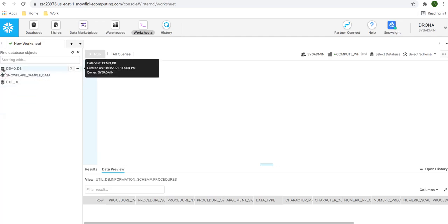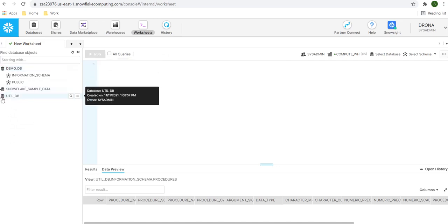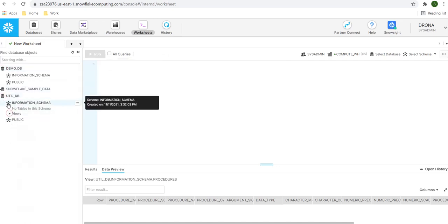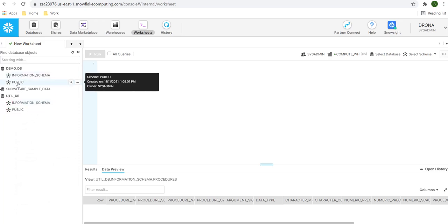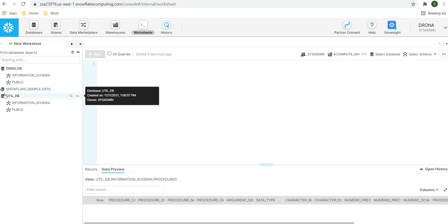If you expand DemoDB or UtilDB, you will see two things. Here, we can see the schema named information schema and the public schema already present. So, when we create any new database, these two schemas are automatically created. You can create additional schemas as per your need, the way it is created under the Snowflake sample data.